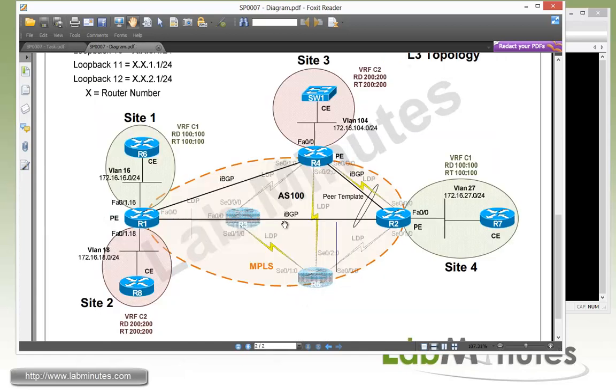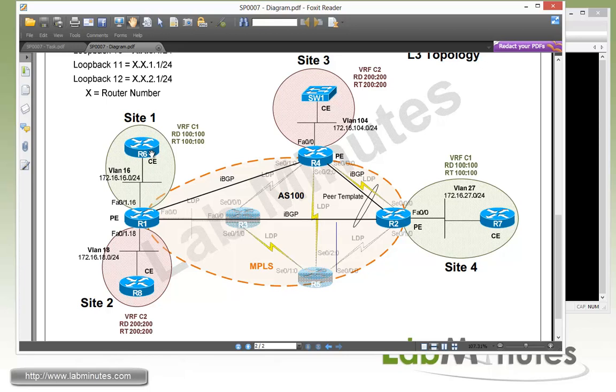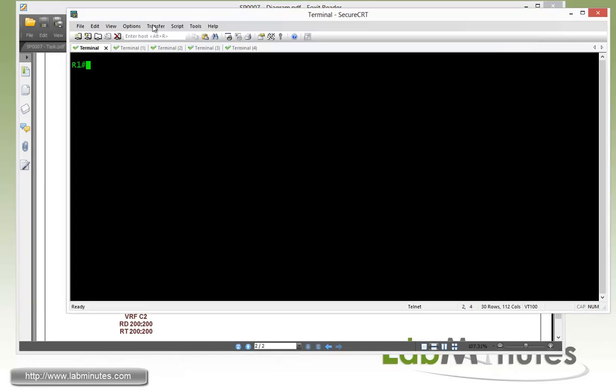So going back to our diagram real quick. So basically what we're dealing with in this particular test is just our VRF C1. So here on the green circle on the left of R6 and then on the right with R7. So we're going to be providing connectivity between the R6, R7 loopback interfaces. So starting from our left hand side on R6.